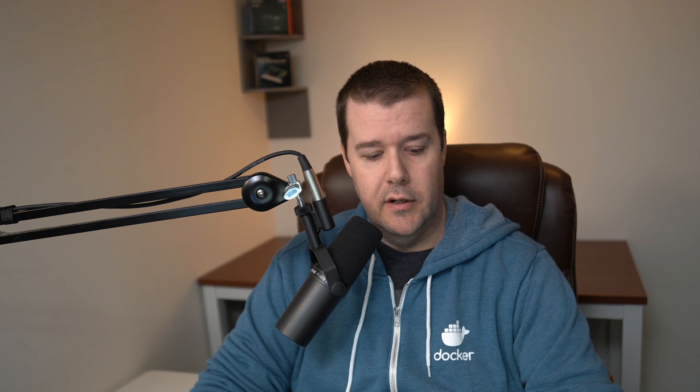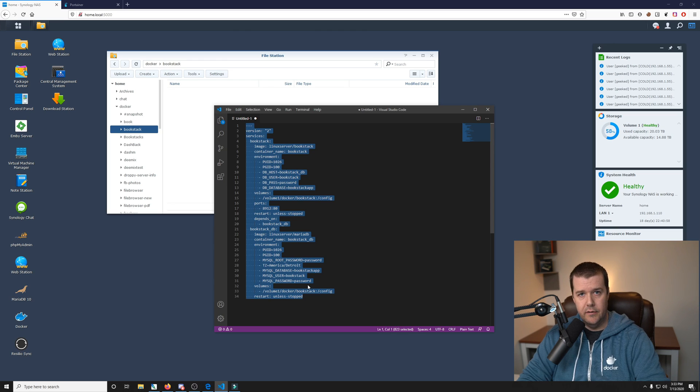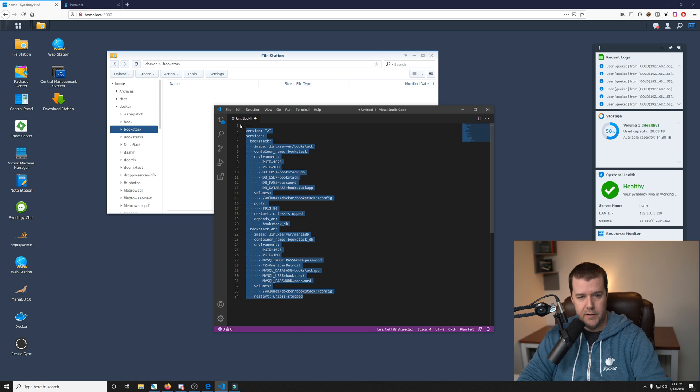Now that we have our folders mounted, all we have to do is jump into our code. And like I said earlier, I'll have all this stuff in the description below so you can reference it and just copy and paste it like I am here.